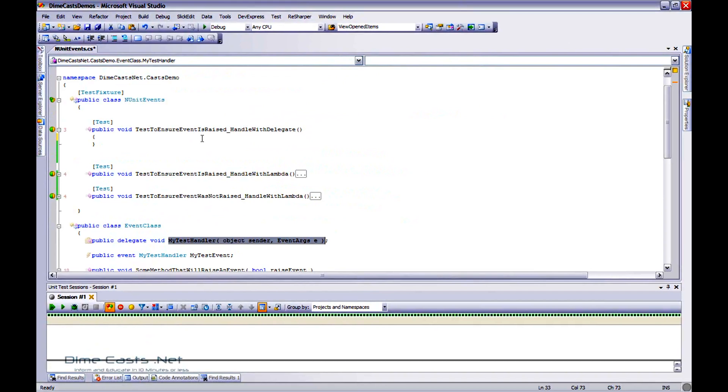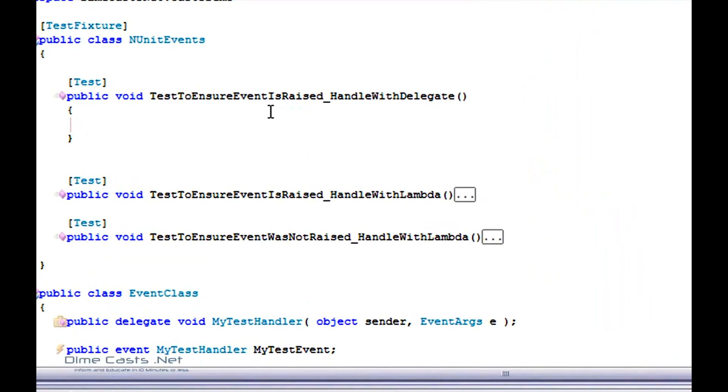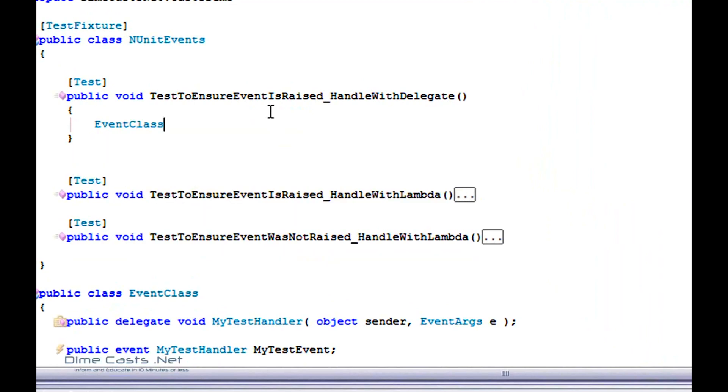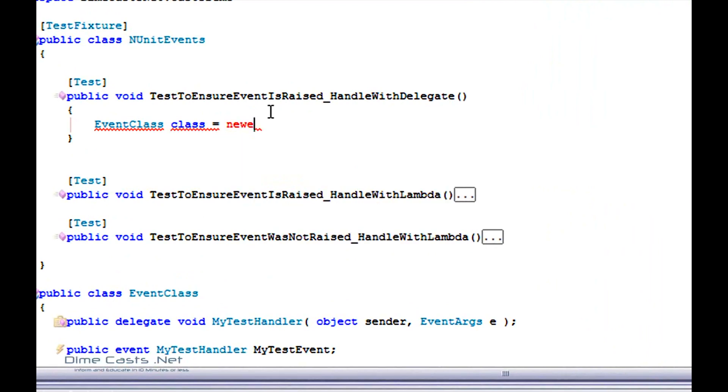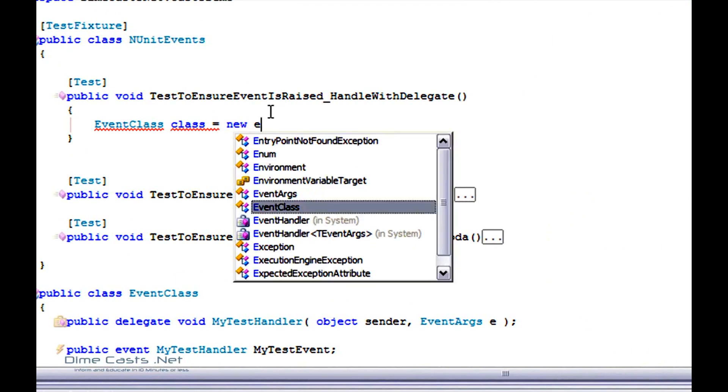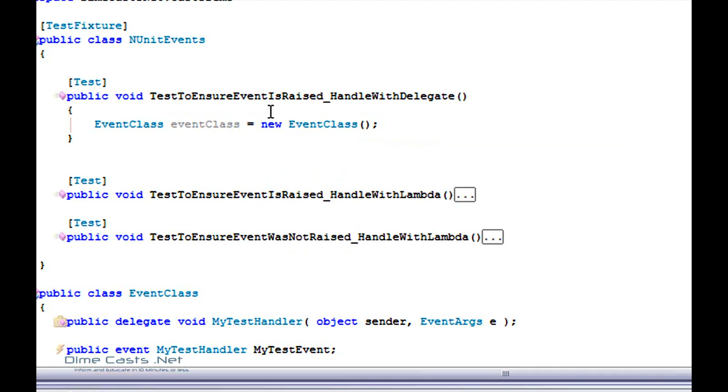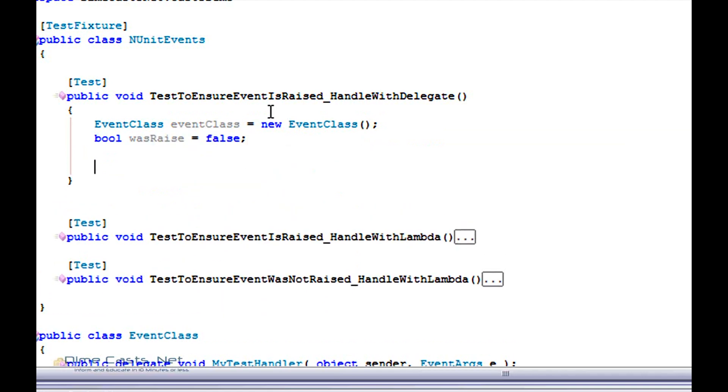So let's go ahead and create our test. The first way I'm going to do this is the .NET 2.0 way and I'm going to do it with anonymous delegates. So let's go ahead and create our event class. Let me go and rename this to eventClass. And because I'm actually trying to test to make sure it was raised, I'm going to go ahead and create a variable called wasRaised, and I'm going to turn that off by default.